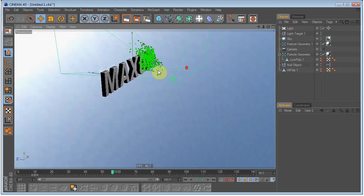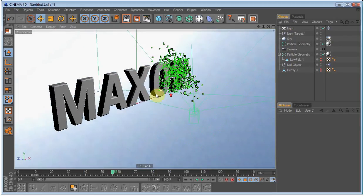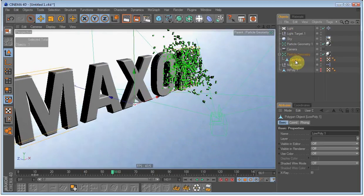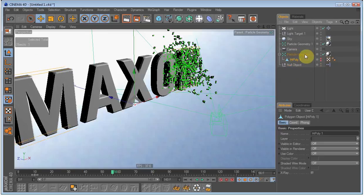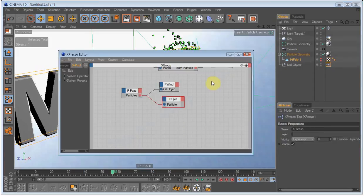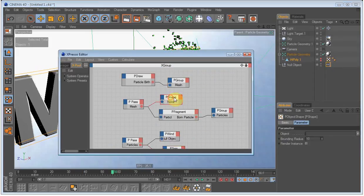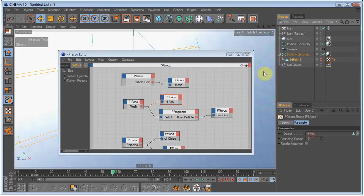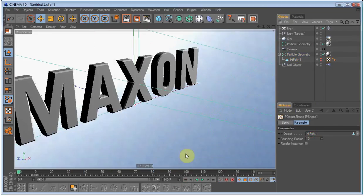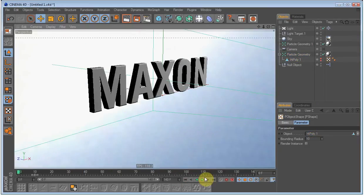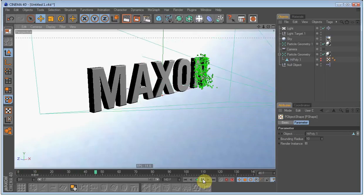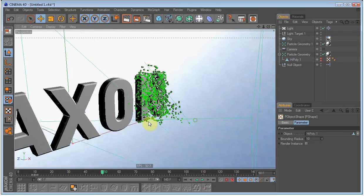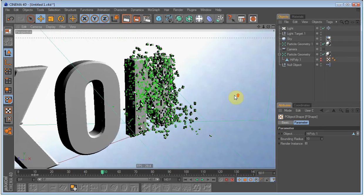Oh yeah, almost forgot. We are not going to use the low poly, so just delete the low poly and drag the high poly in where the low poly was. Then go into the expresso manager and on the p-shape drag high poly in there. Now we have the high poly. This is going to make it look better when we are rendering, but as you can see there is a lot more particles, so it will take longer to render.